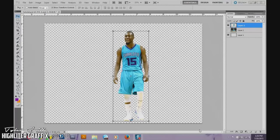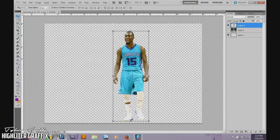Hey everybody, it's Tyler here at Highlighter Graphics, and welcome to the third video of the Photoshop tutorial series on how I create my designs. This video will be on creating a background so that your player can blend in with them well. Last video I said it'll be on gradient maps and adjustment layers, but I'll probably leave that out until later — I'll just get the basics done now.